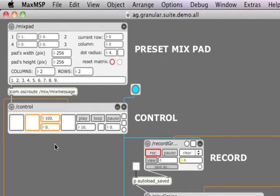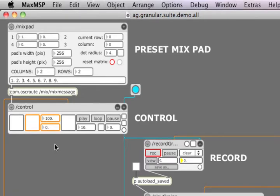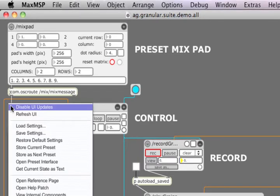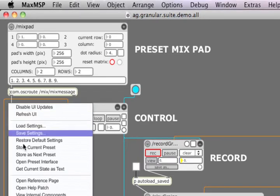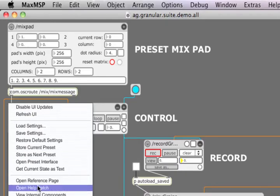You can look up a description of the parameter in a HTML reference file included with each module. This file can be easily accessed from the drop-down menu on the module's front panel.